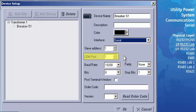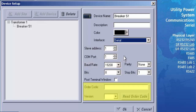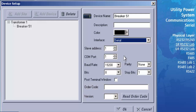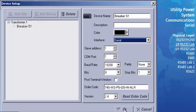In the COM port field, select the communication port of your computer that the serial cable is connected to. The COM port we are using is COM1, so we will leave this at the default. The baud rate is user programmable; in this example we will set it to 19,200. The order code and firmware can be read from the relay itself to fill in the last two fields. Press the Read Order Code button, then press OK. You have now configured the software to communicate to an SR relay.